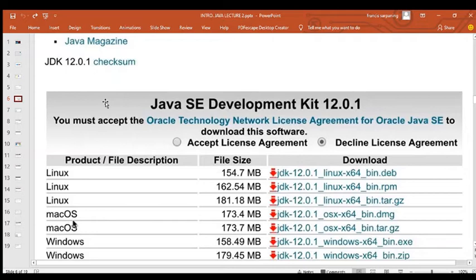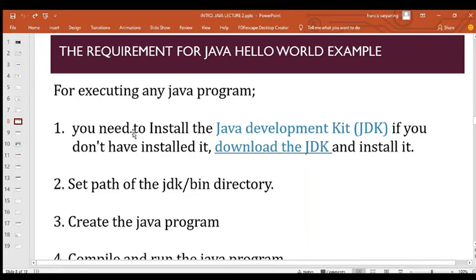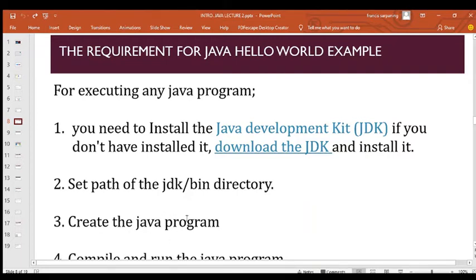The requirements to write your first Java program: first, install your Java Development Kit; then set your PATH. Setting the PATH tells your system where to locate the JDK — so when Java looks for the development kit, it knows which folder to go to. After that, you create your Java program.